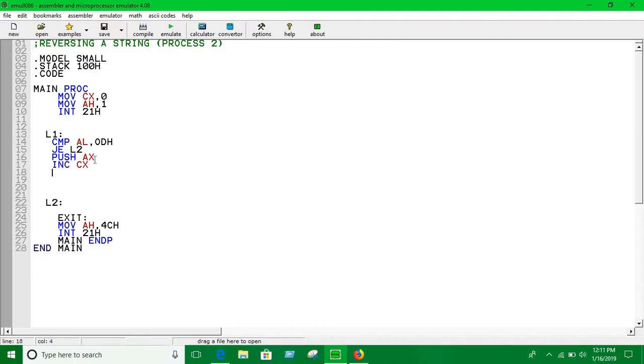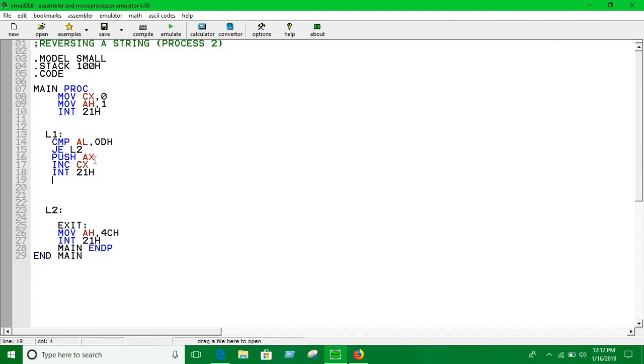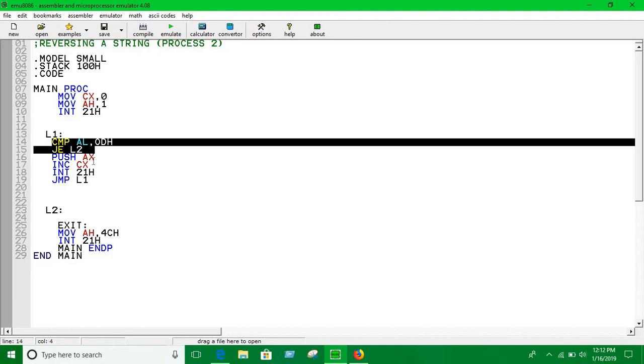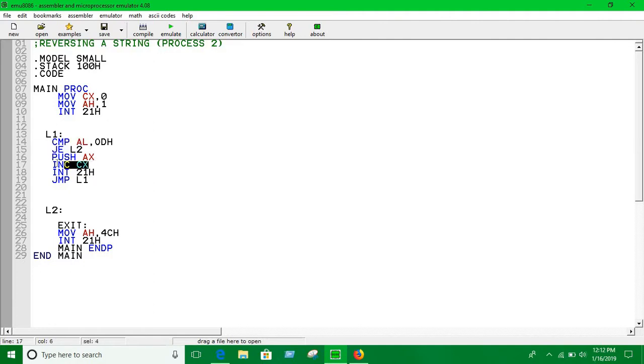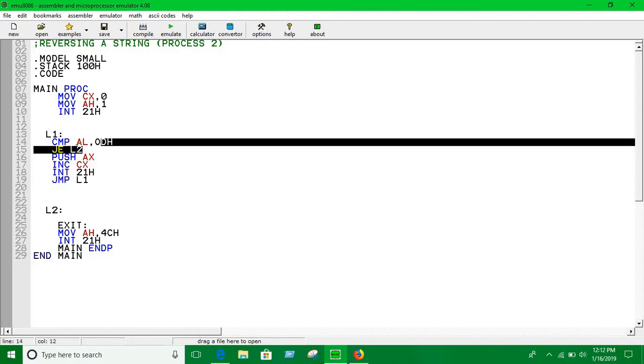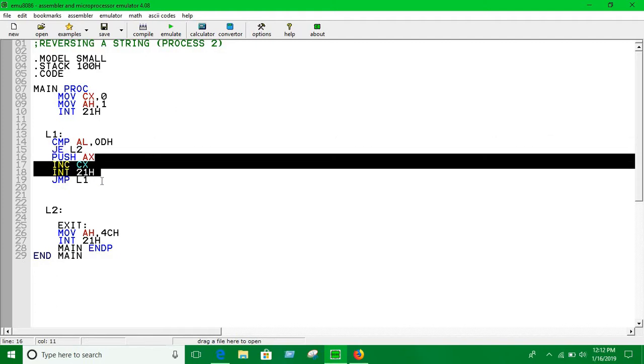In the next line, Int 21H, we are going to take input again. And we are going to jump to Level 1 until this condition is true. Basically these three lines mean we are taking input and counting how many inputs we are taking with CX register. If this condition is not true, this instruction is being executed over and over again.